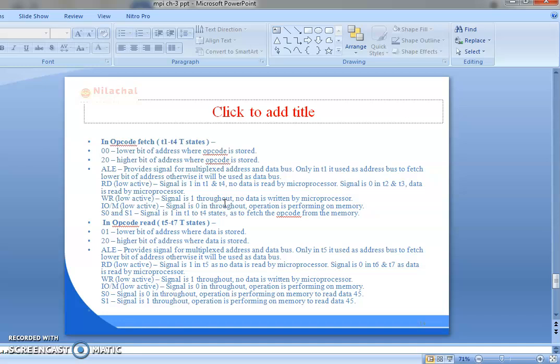WR bar is a low active signal. The signal is 1 throughout the machine cycle as no data is written by the microprocessor. IO/M bar is also an active low signal. The signal is 0 throughout the machine cycle as the operation is performing on memory. S0: the signal is 0 throughout the machine cycle as the operation is performing on memory to read the data. S1: the signal is 1 throughout the machine cycle as the operation is performing on memory to read the data. So S0 is 0 and S1 is 1.